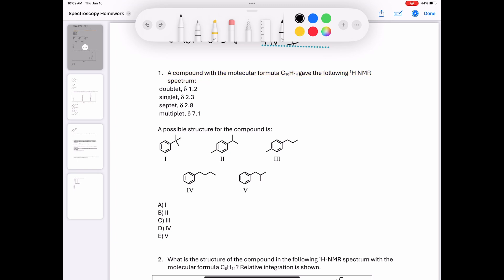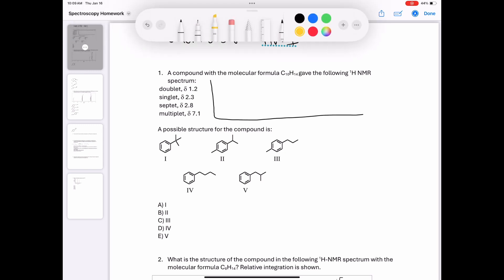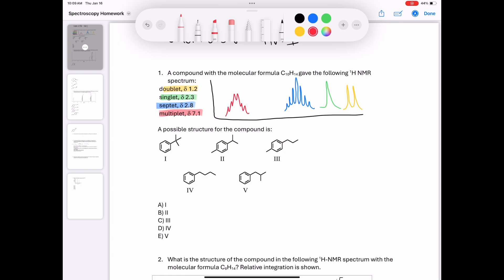The first thing I'm going to do is draw a rough sketch of what this NMR looks like. It looks like there are four signals, ordered from smallest shift to largest: a doublet, a singlet, a septet, and a multiplet at 1.2, 2.3, 2.8, and 7.1 parts per million, respectively. I'll draw those all in — this isn't perfectly to scale, but the multiplet is further off to the left than everything else.